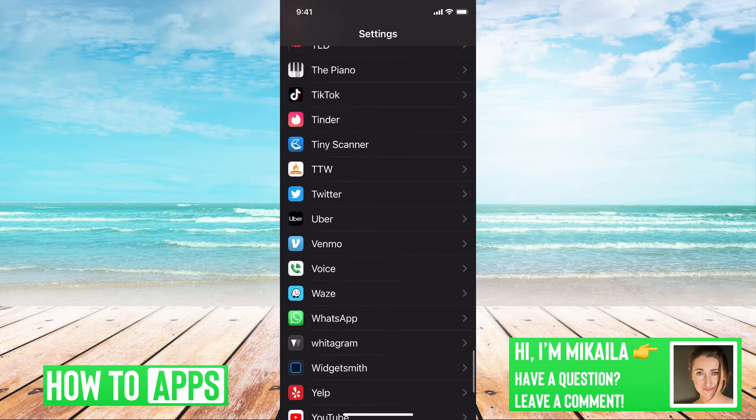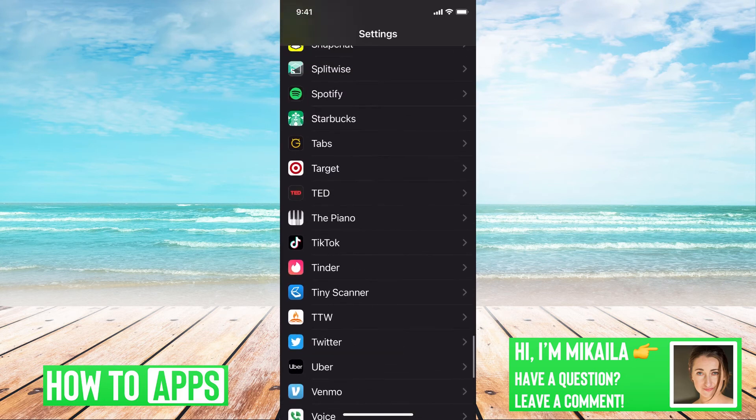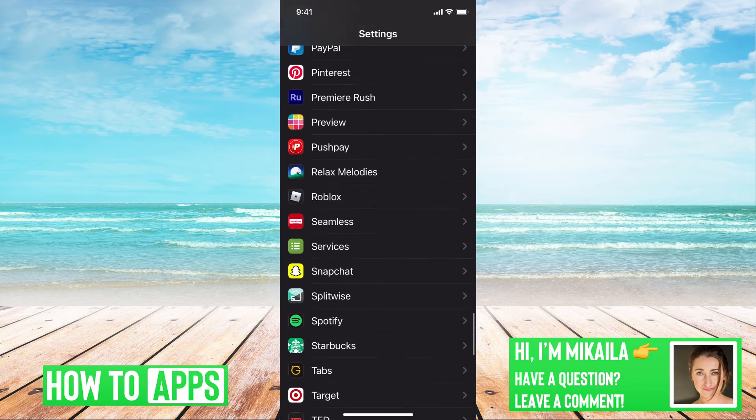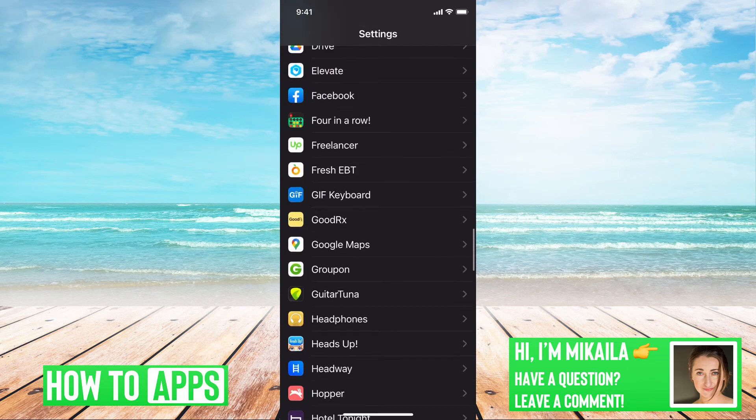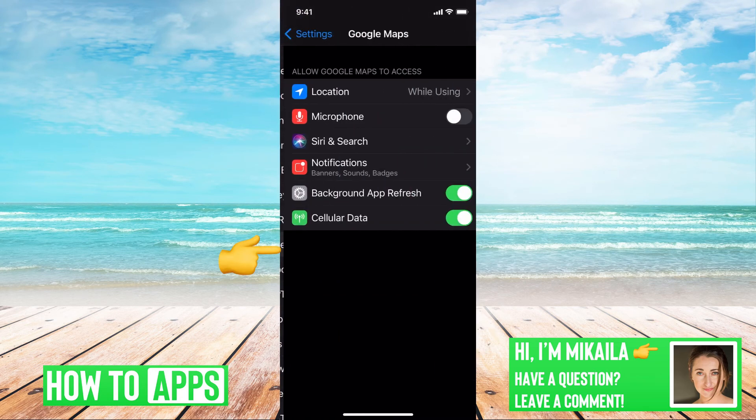I must have missed it. There it is, Google Maps.